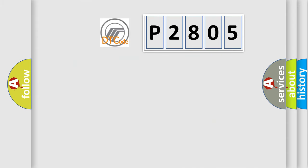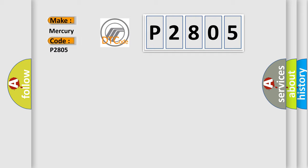So, what does the diagnostic trouble code P2805 interpret specifically for Mercury car manufacturers?